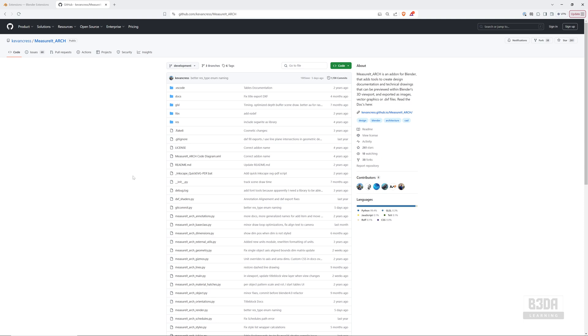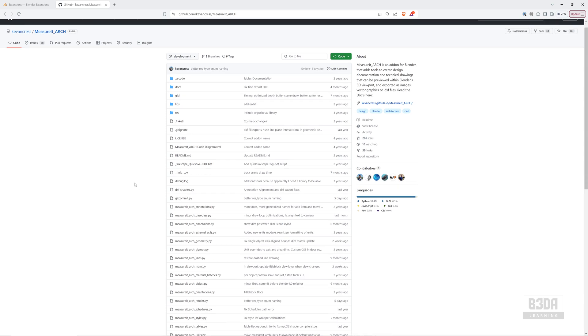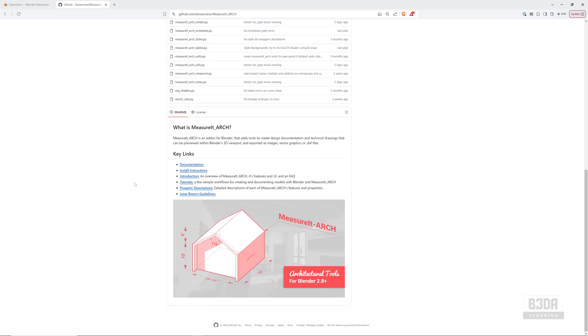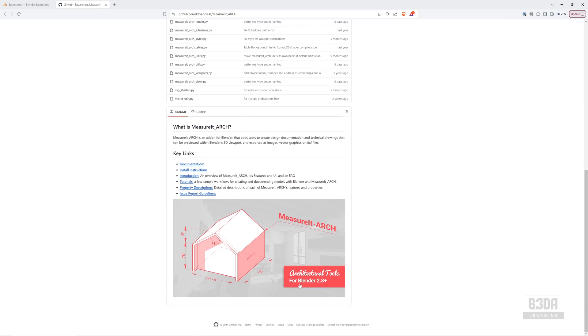This is the website where you can get MeasureIt Arc and as you can see it's straight from GitHub, created from the source. I was making a presentation about Blender 4 architecture a few weeks ago and MeasureIt Arc was part of that presentation and one architect in the audience asked me, well in here it says that it's for Blender 2.8, does it still work with Blender 4.2?